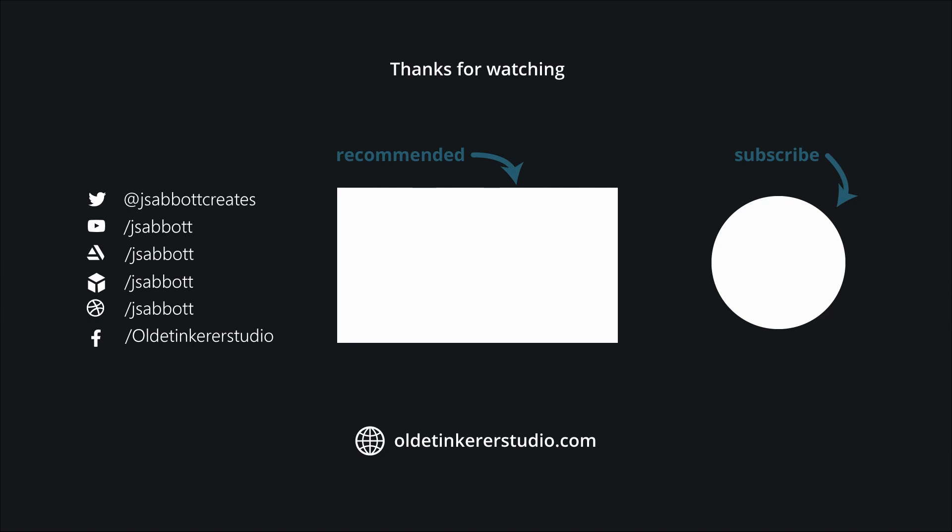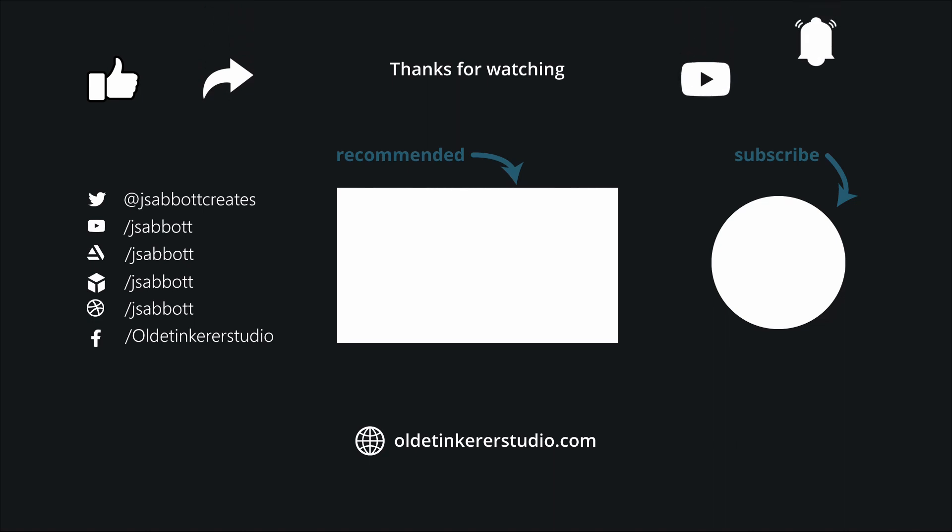If you like this video, please don't forget to like, share, and subscribe, and turn on the notifications. Have a good day!